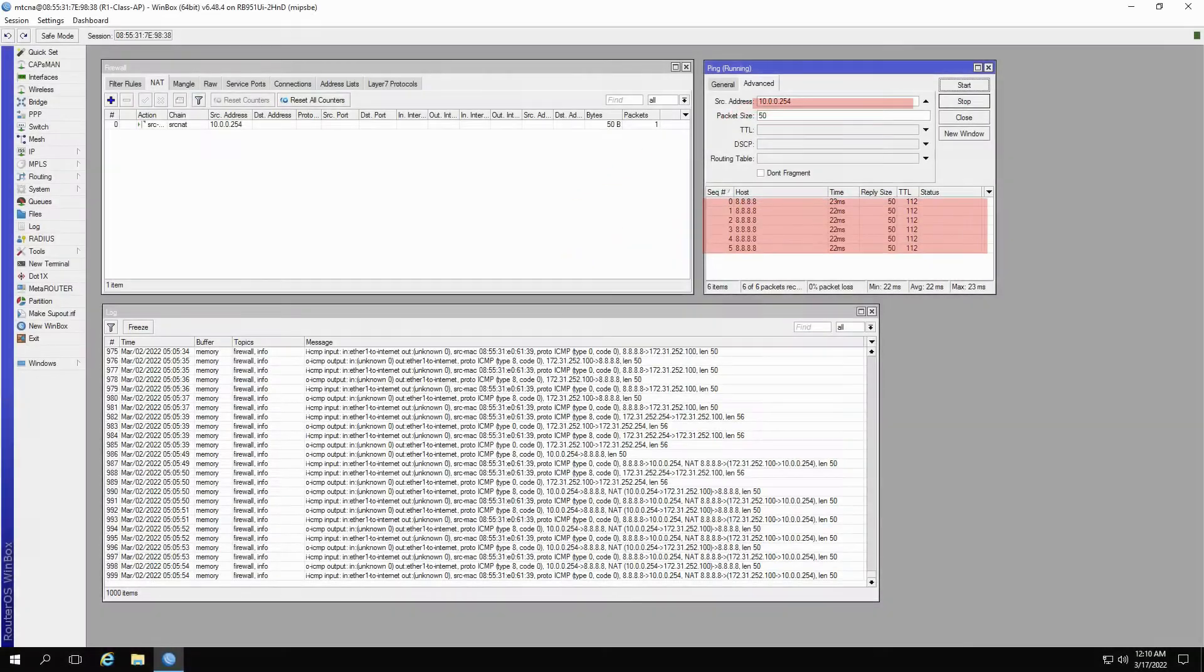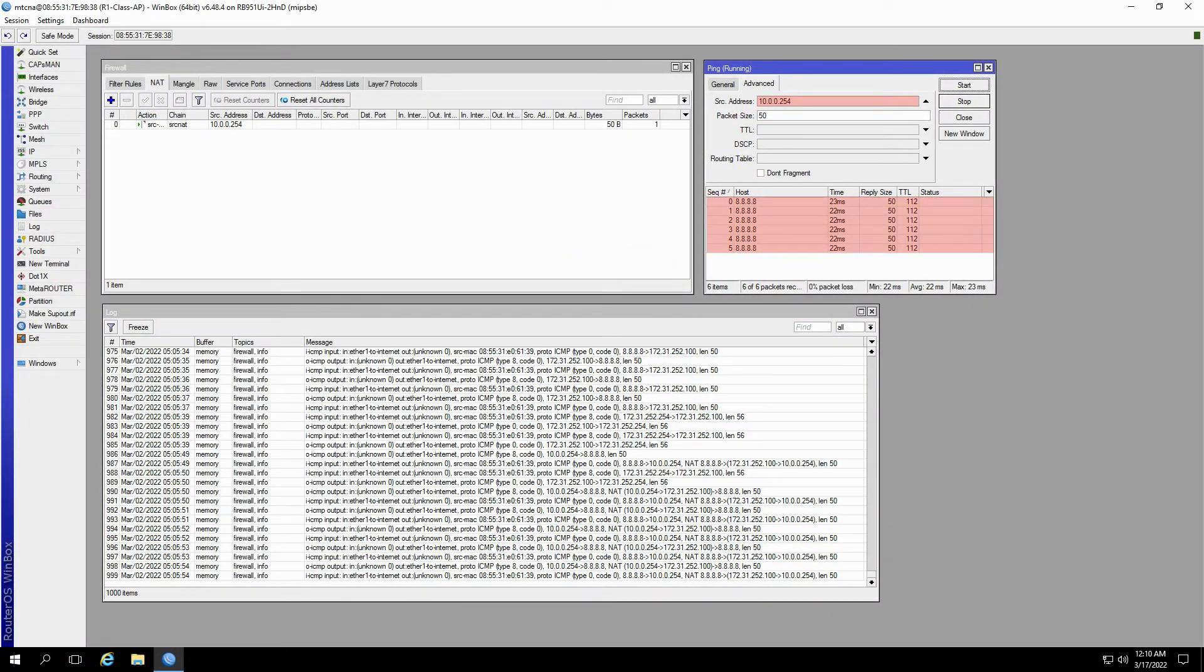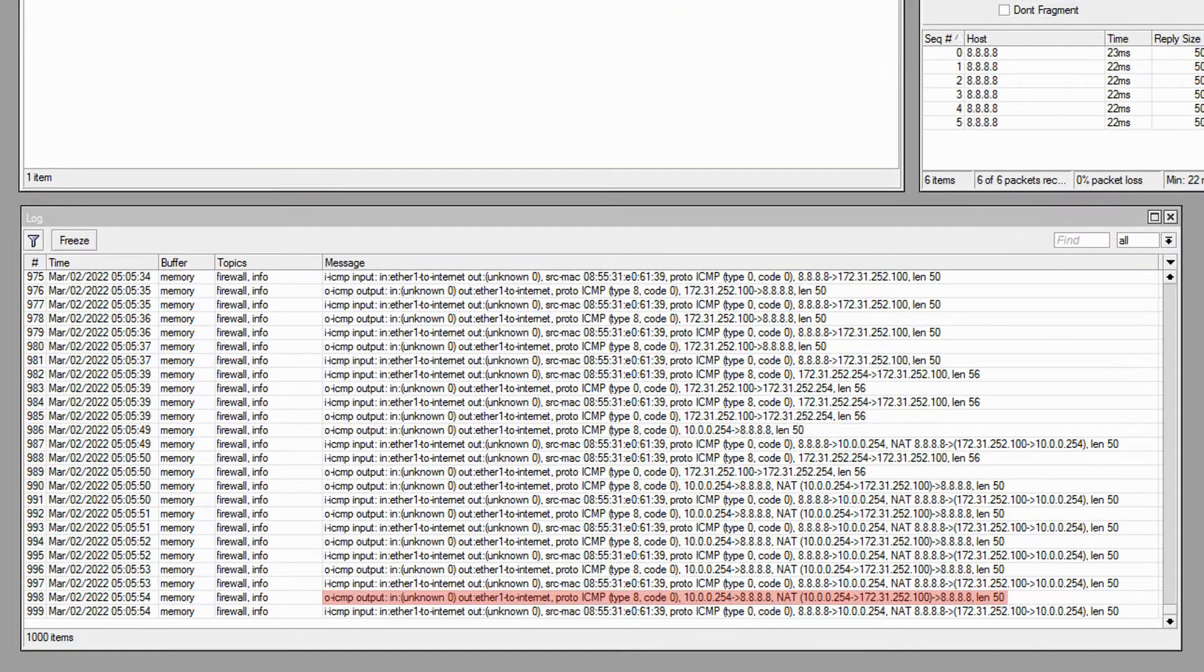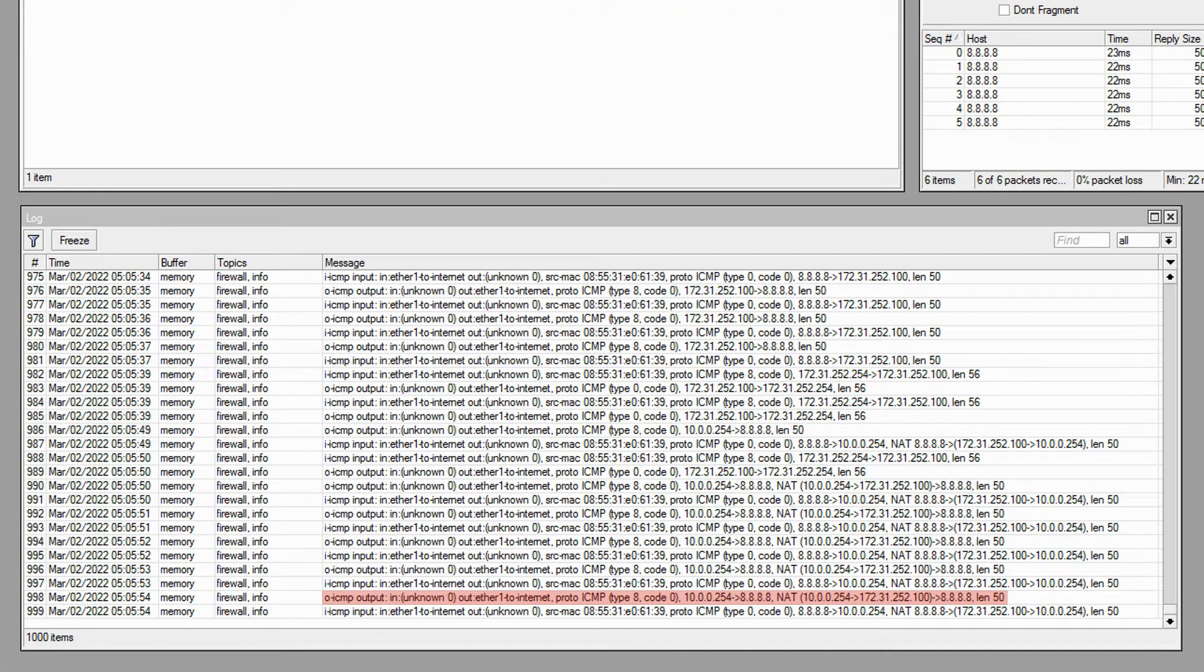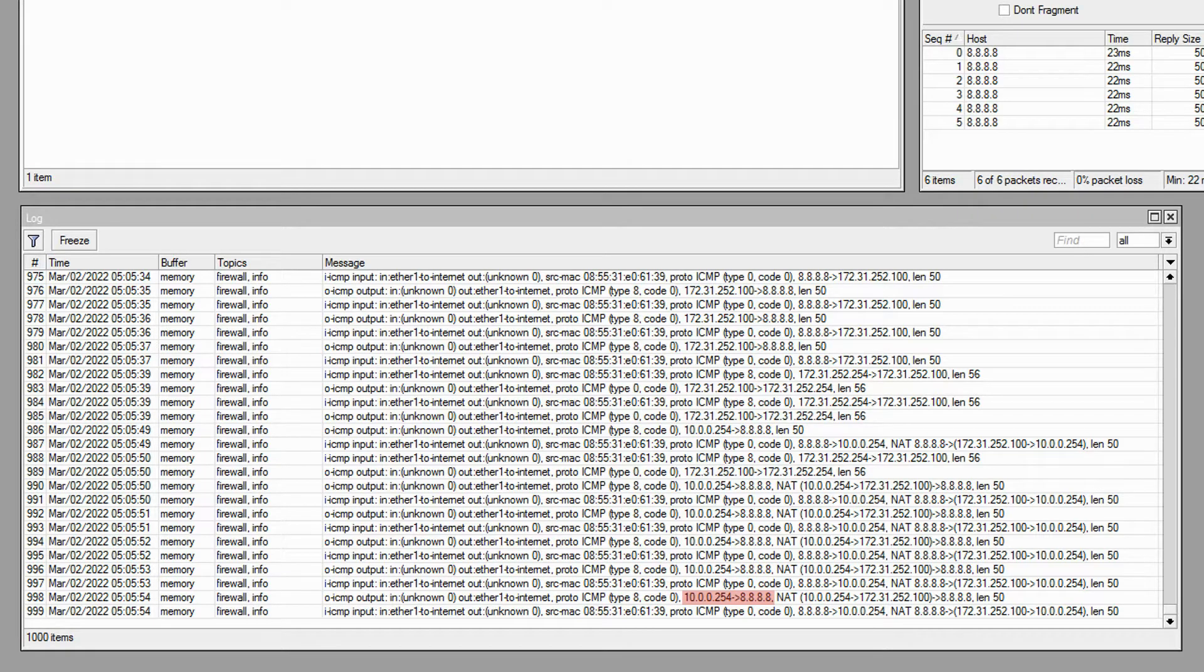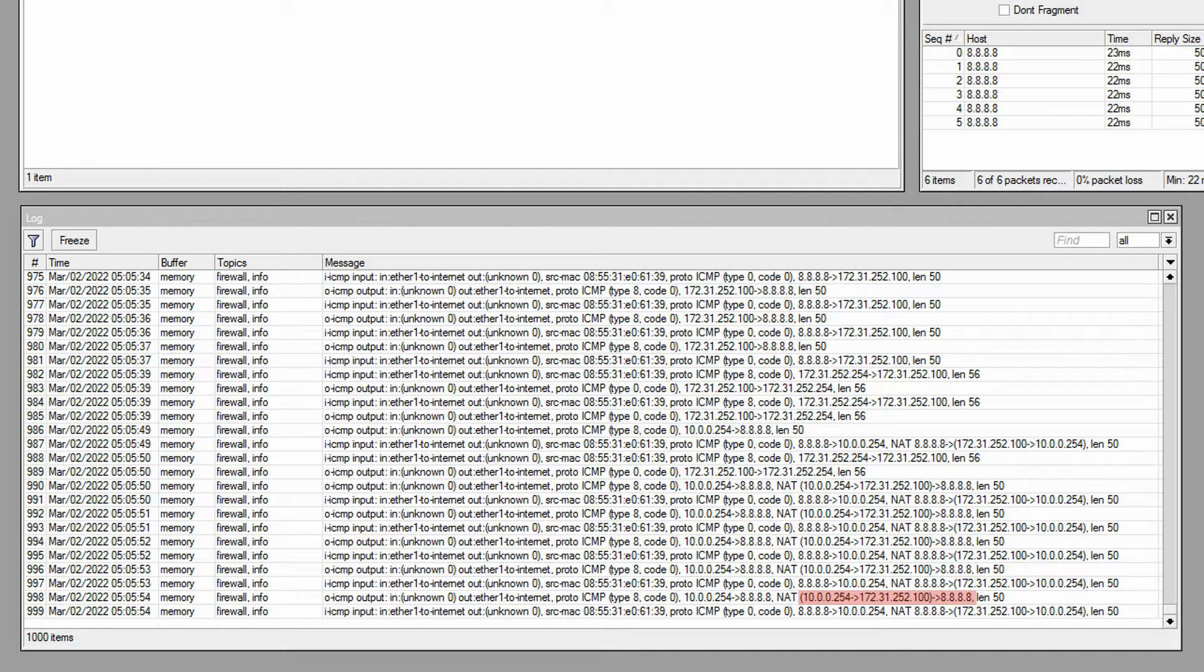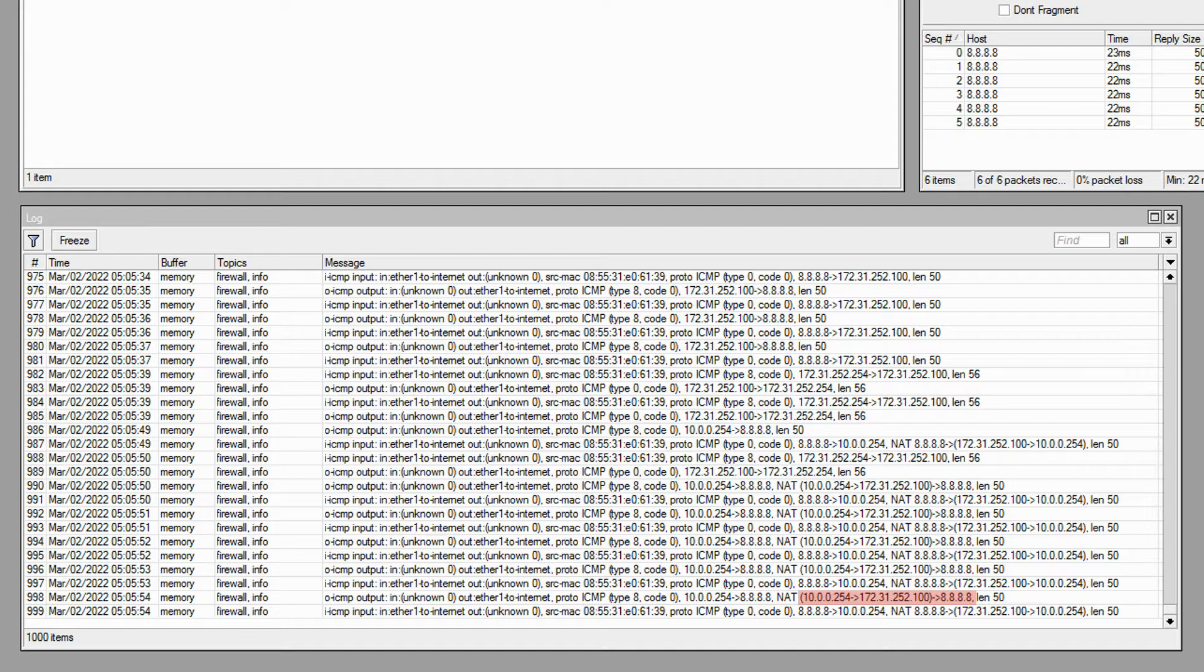By doing so, our ping from 10.0.0.254 was then successful, and we could easily see the NAT rule in action by studying our log records, which was sending packets from 10.0.0.254 by first applying the NAT rule and translating 10.0.0.254 to 172.31.252.100 before relaying the packets to the destination of 8.8.8.8.